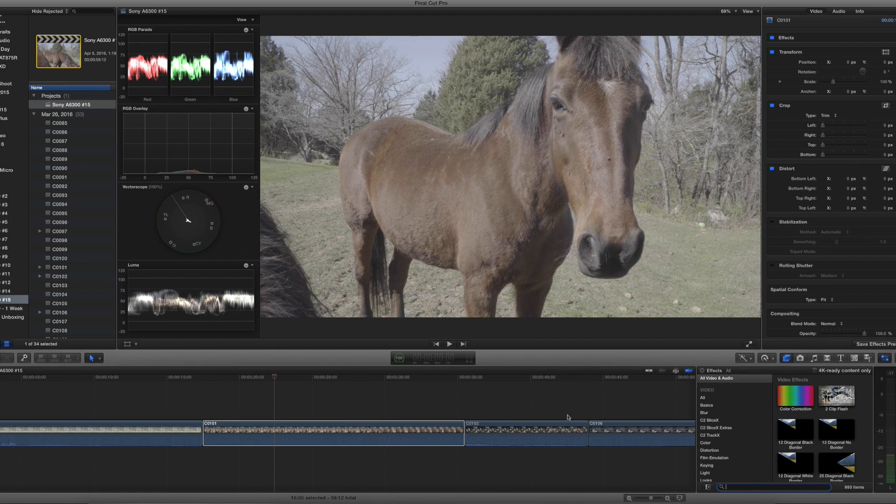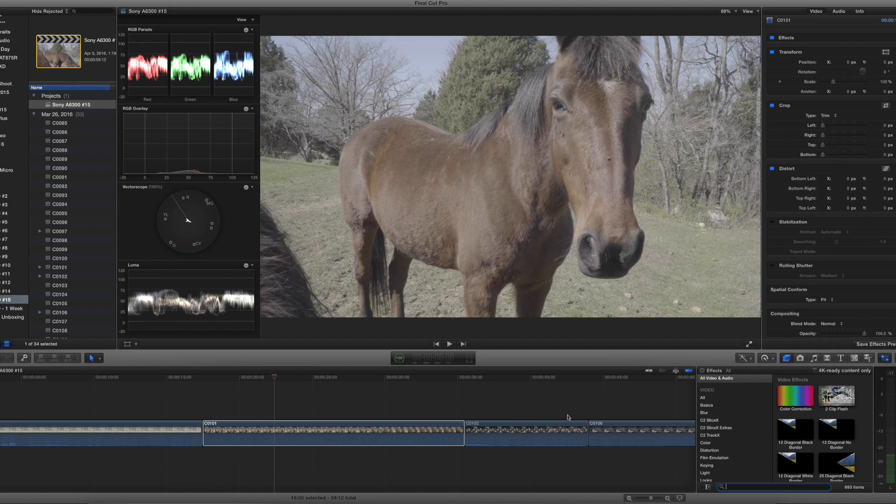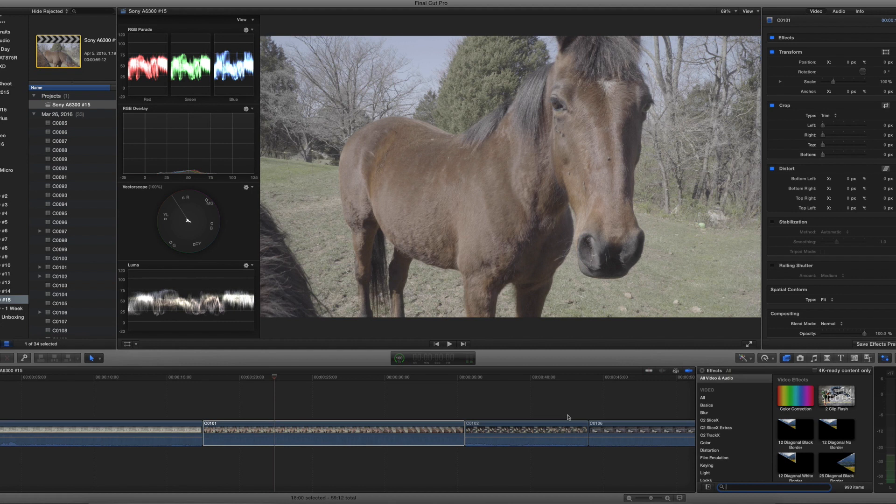I know that DaVinci Resolve is a pretty complicated program and it has a very steep learning curve. So for those of you that are maybe not ready to tackle a completely new program, Final Cut Pro X has everything you could possibly need in order to grade and alter your footage. So the first thing I'm going to do is tell you that we're going to need a plugin.